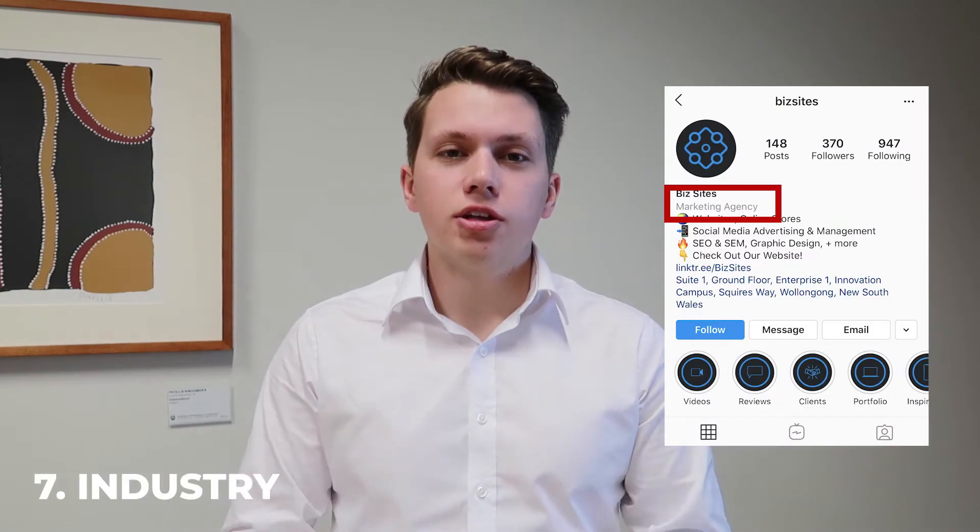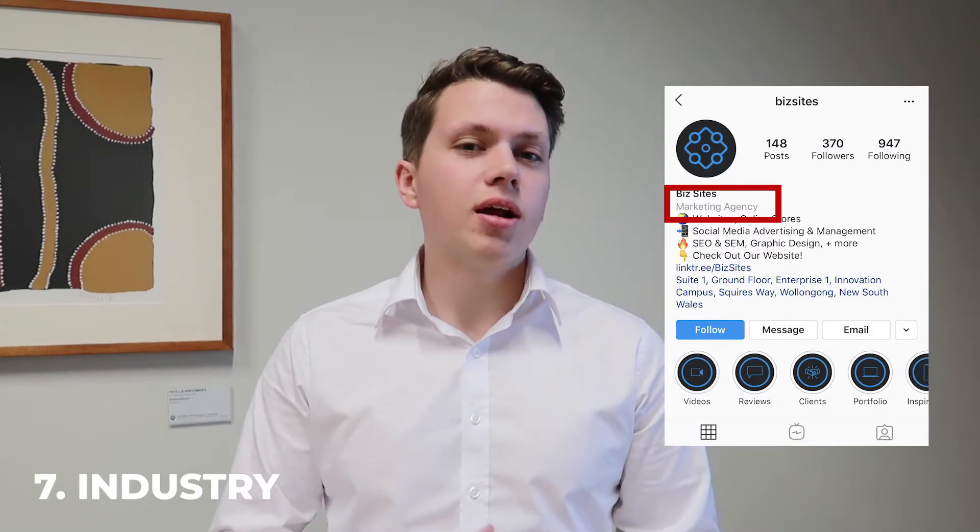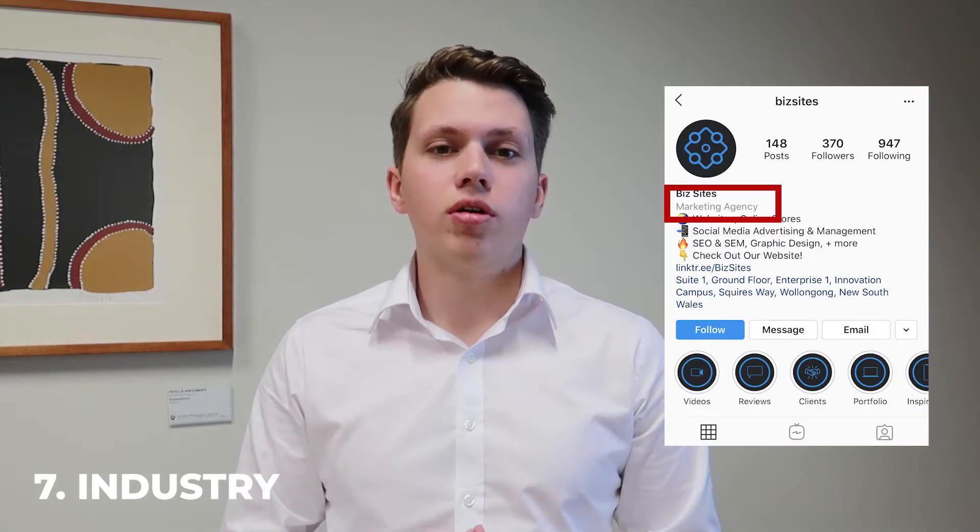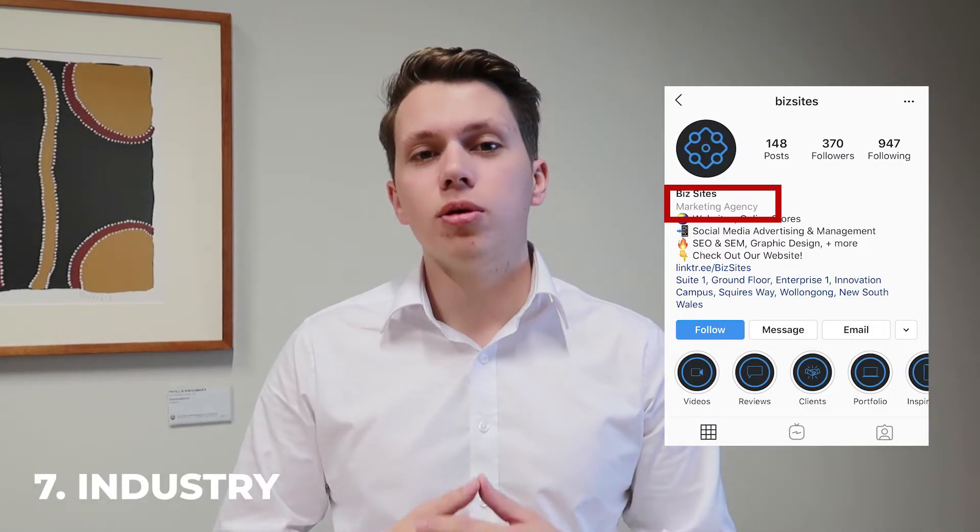Number 7, your industry. When you set up your business profile on Instagram, you've got to put in the industry. Make sure that if you haven't done this already that it is set. So when someone comes onto your page, they know exactly what industry you're in.